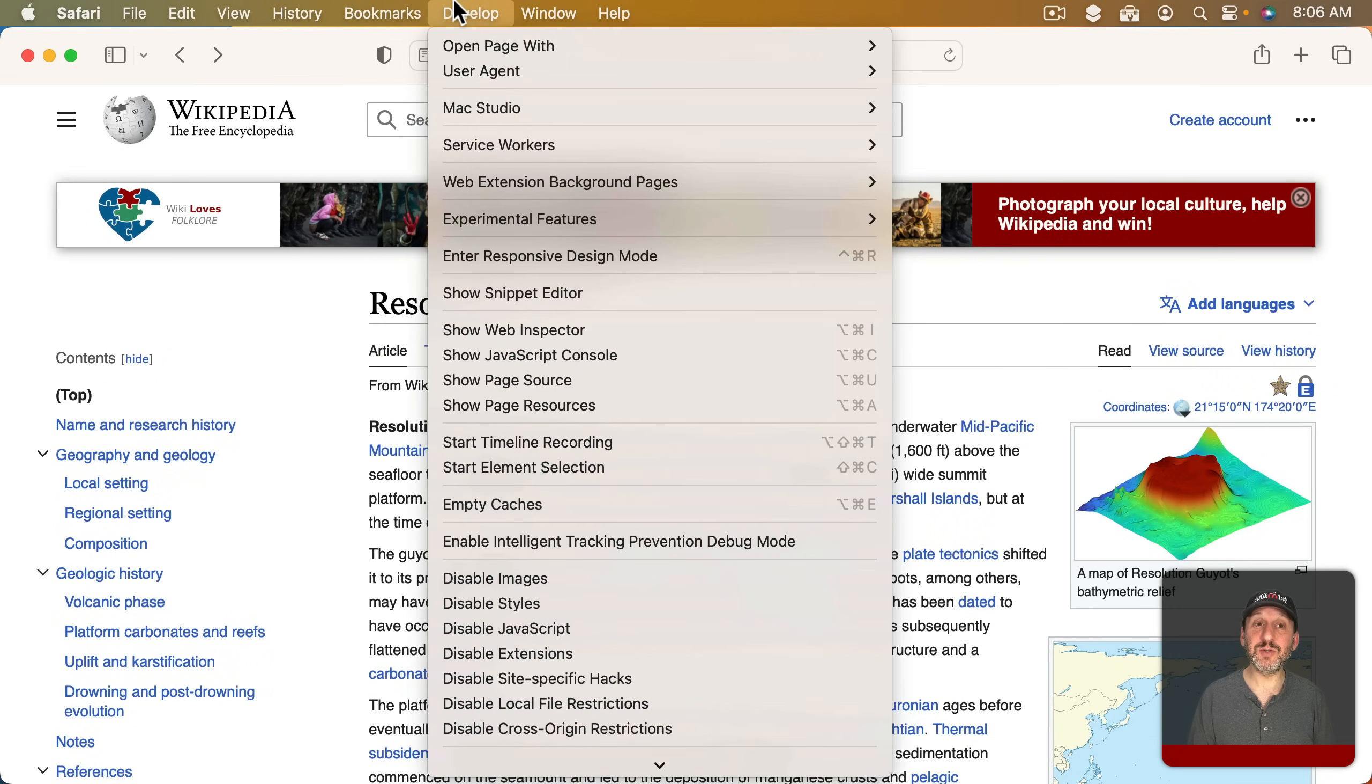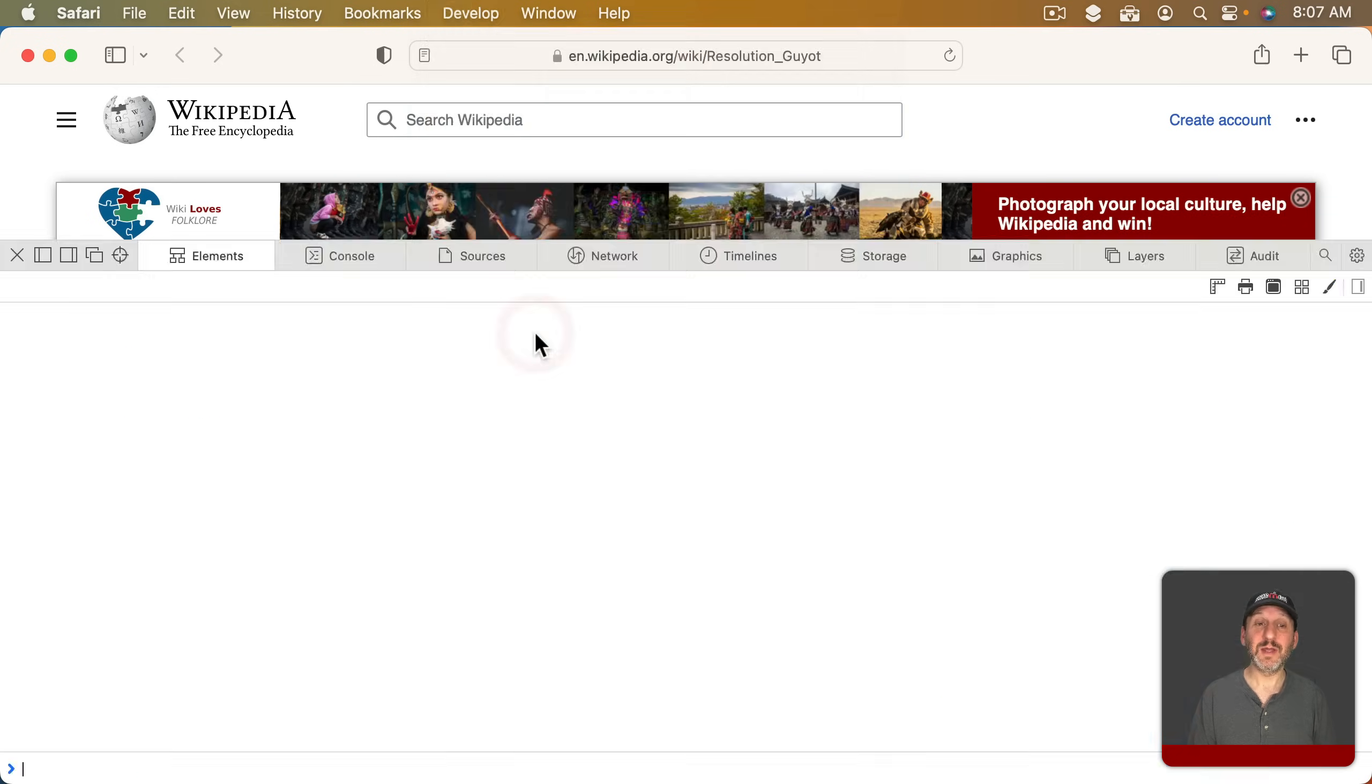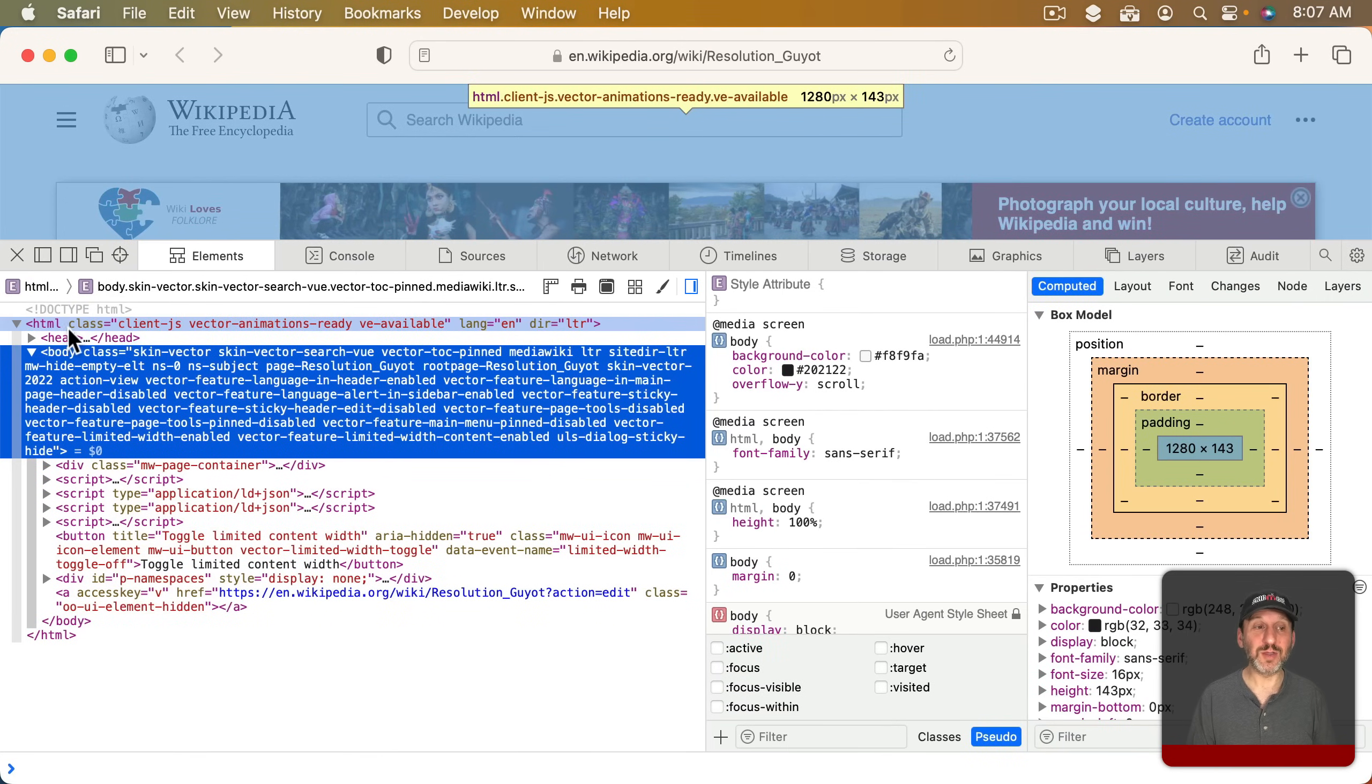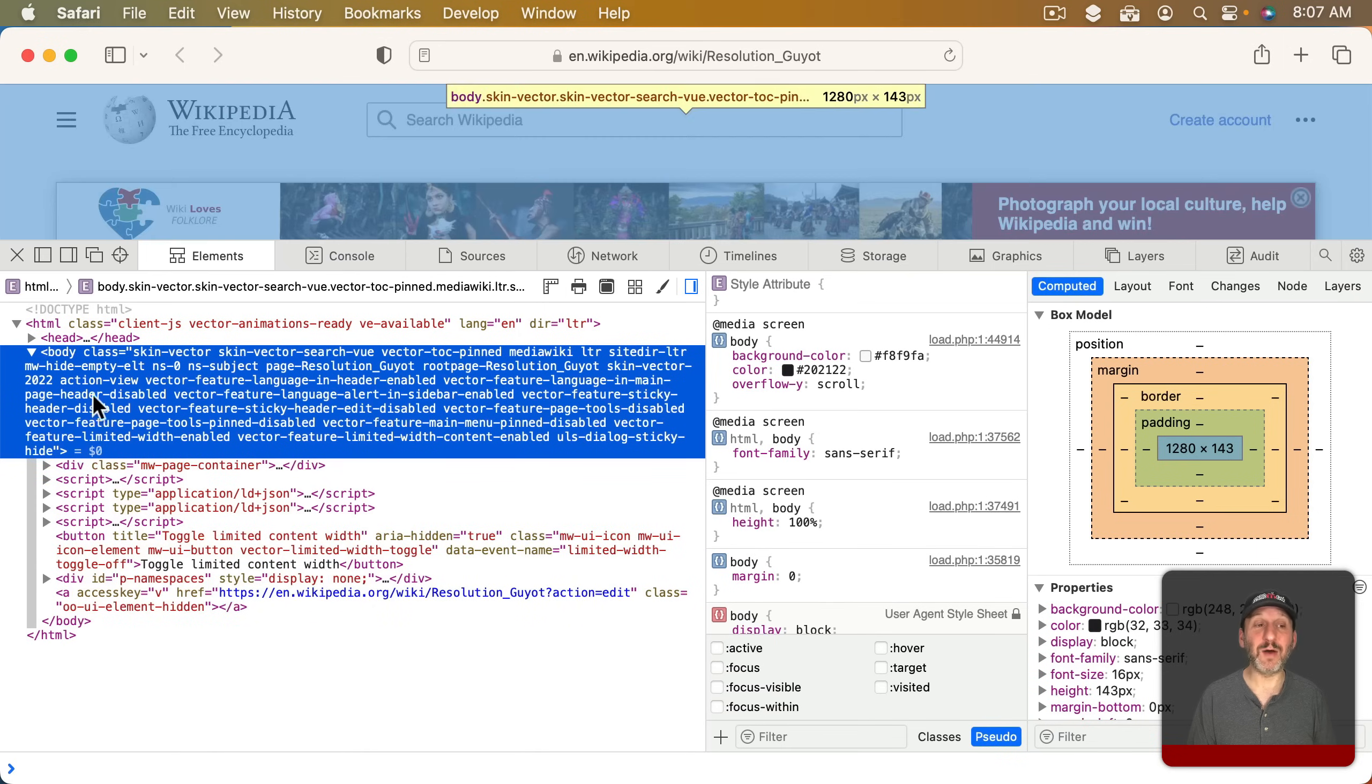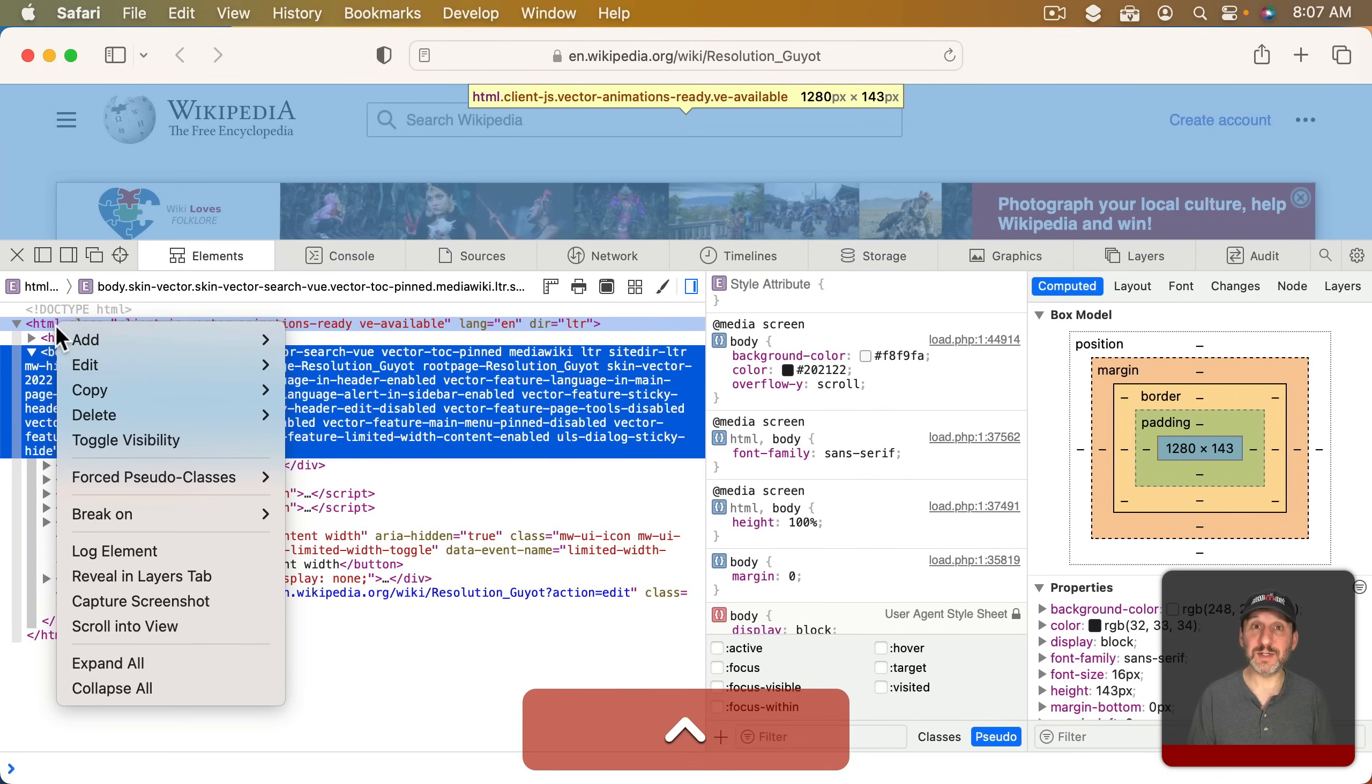So now when you're on a page you can go to Develop, Show Web Inspector, or just Option Command I. You may need to restart Safari before you use this the first time. So you bring up the Inspector and it's all these developer tools here. If you look on the left you should see all the HTML. Put your pointer right over the very first thing here where it says HTML and Control click it to bring up the Context Menu.